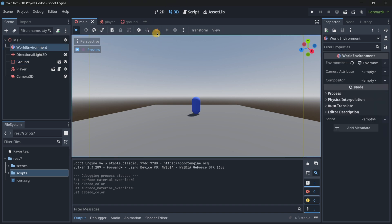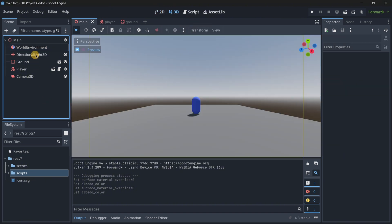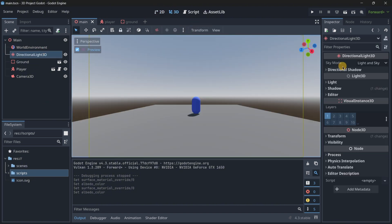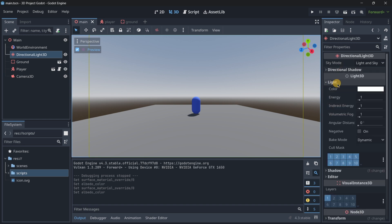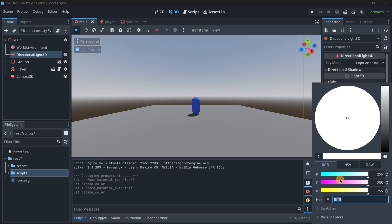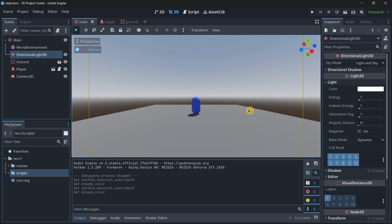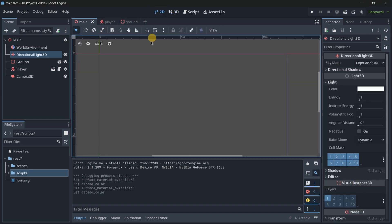We could still modify some things of the lights and more stuff, but I think we are going to be good with these settings.